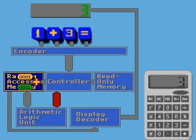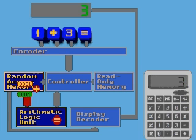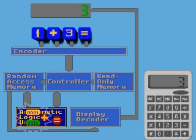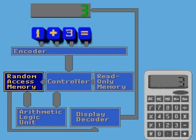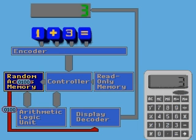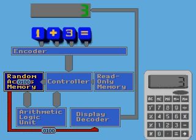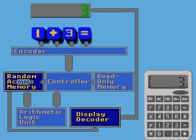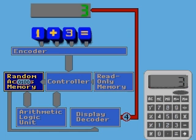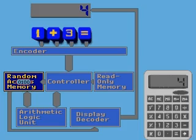is instructed to take the numbers stored in the RAM, add them, and store the sum in RAM. A duplicate signal is sent through the display decoder to the display, where the sum total is shown.